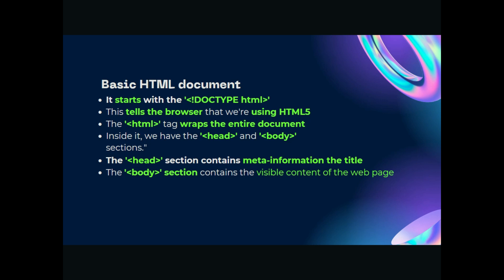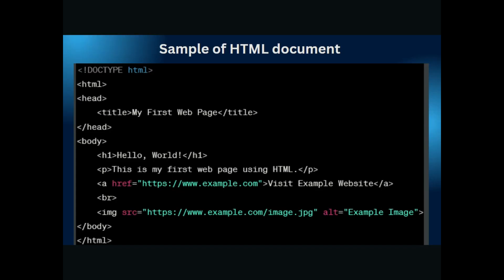After that there comes the body section. Body section contains visible content of the web page. Don't worry if this becomes very theoretical. I'm going to explain and give a demo of what the HTML document looks like and how it works. The body section contains the visible content of the web page, like if you're seeing an image, if you're seeing a link on a web page, this is included in the body tag of the HTML document.